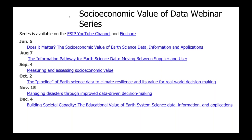If you've missed any of these webinars, you can find them on the ESEP YouTube channel or the FIG chair. To cap off the series, we highlight the role of education and communication in providing socioeconomic value from earth science data, because these activities provide such a necessary bridge between science and decision making in our society. We're pleased to have the Clean Network leading this webinar on building societal capacity: the educational value of earth system science data, information, and applications.